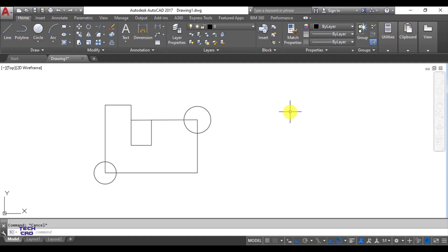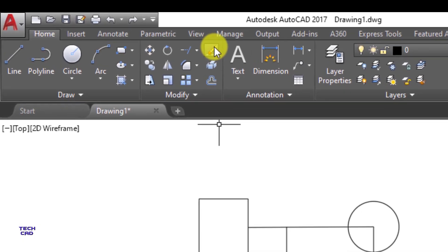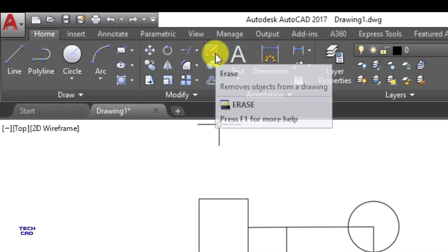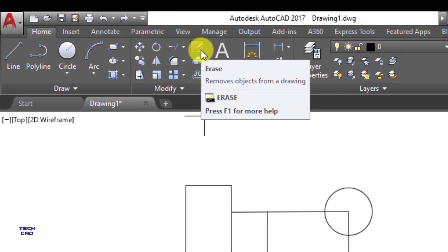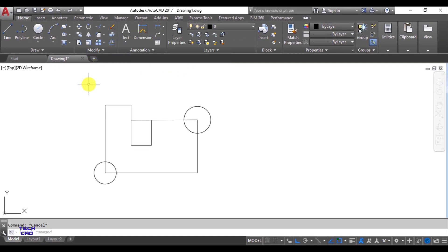Hello everyone. In this tutorial we are going to understand three commands: first is Trim, then Extend, then Erase. We will start with the Erase command. Erase is a modify command, and you can see the symbol for the Erase command. As the name suggests, if you want to delete some lines,